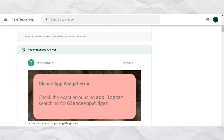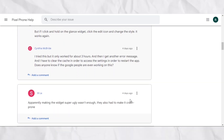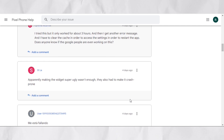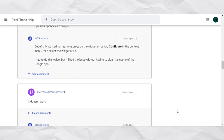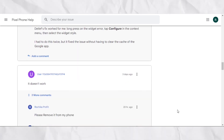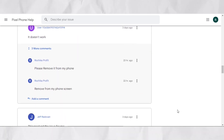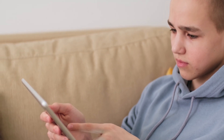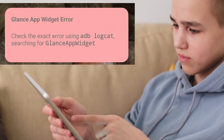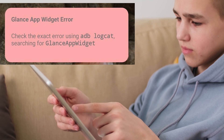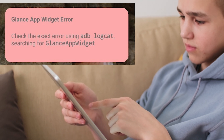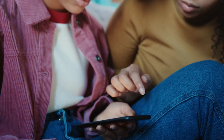But reports emerging in recent days indicate that multiple users are unable to use the at-a-glance widget due to an annoying glance app widget error message. Curiously, the error message in question seems intended for developers, as it invites anyone who reads it to check it using ADB commands to search for the glance app widget element. However, not everyone has the necessary knowledge to do that and correctly interpret the results.